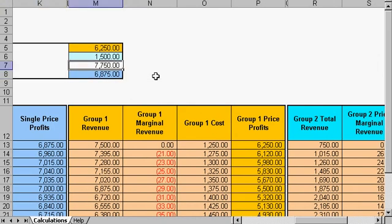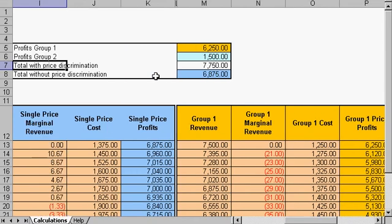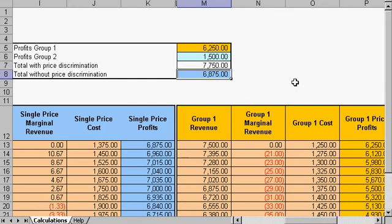If we add them up, with price discrimination we generated $77.50, and without was $68.75. So we make an additional profit using price discrimination in this case.